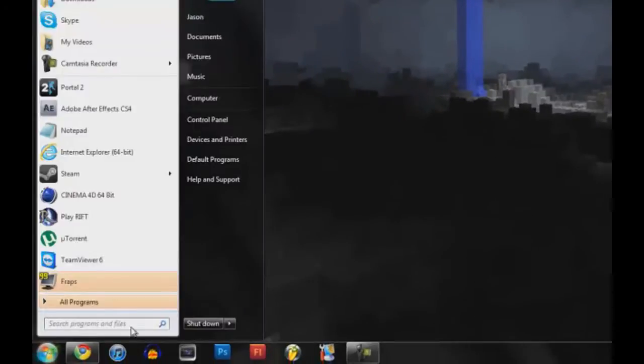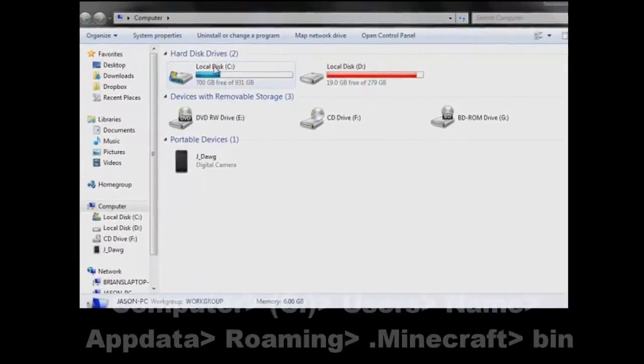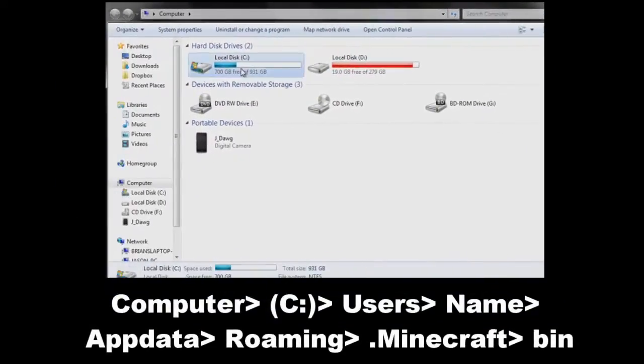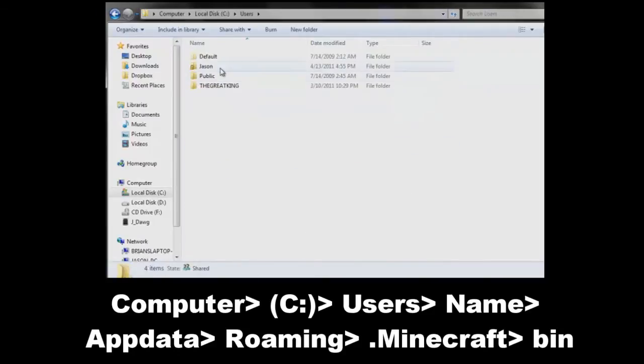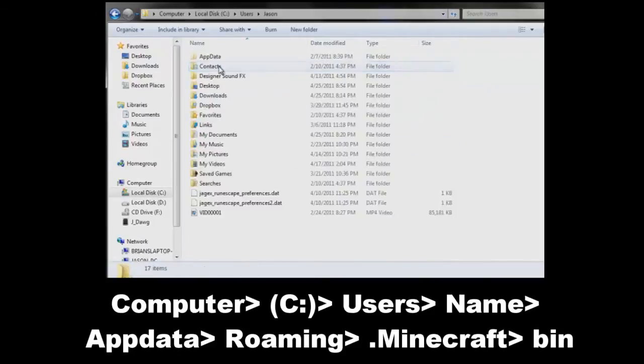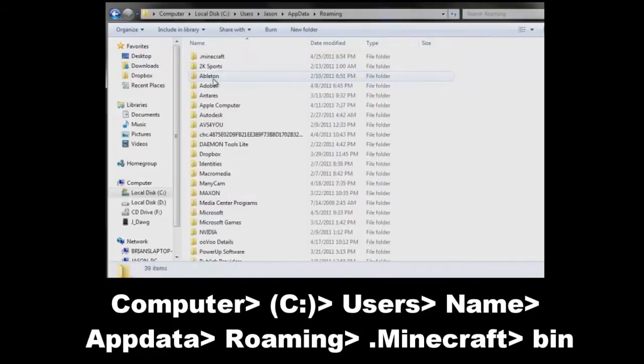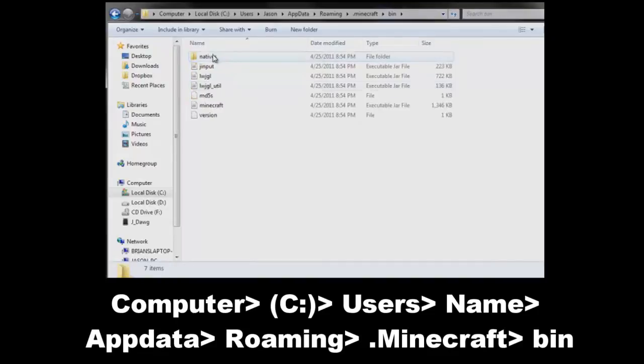Alright, so I'm using Too Many Items as an example. Go to My Computer, then go to C, Users, your name, AppData, Roaming, .Minecraft, and then bin.